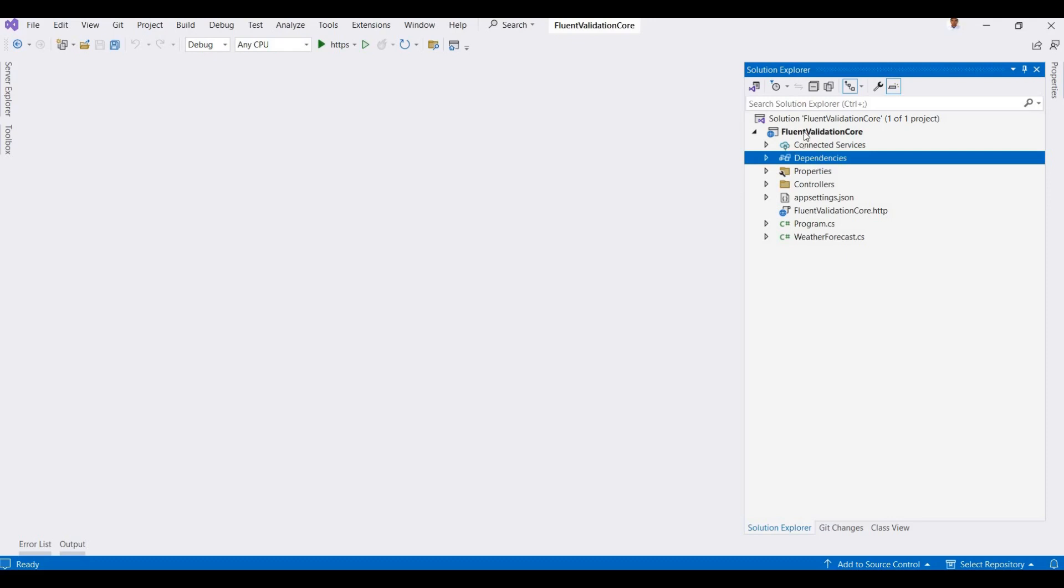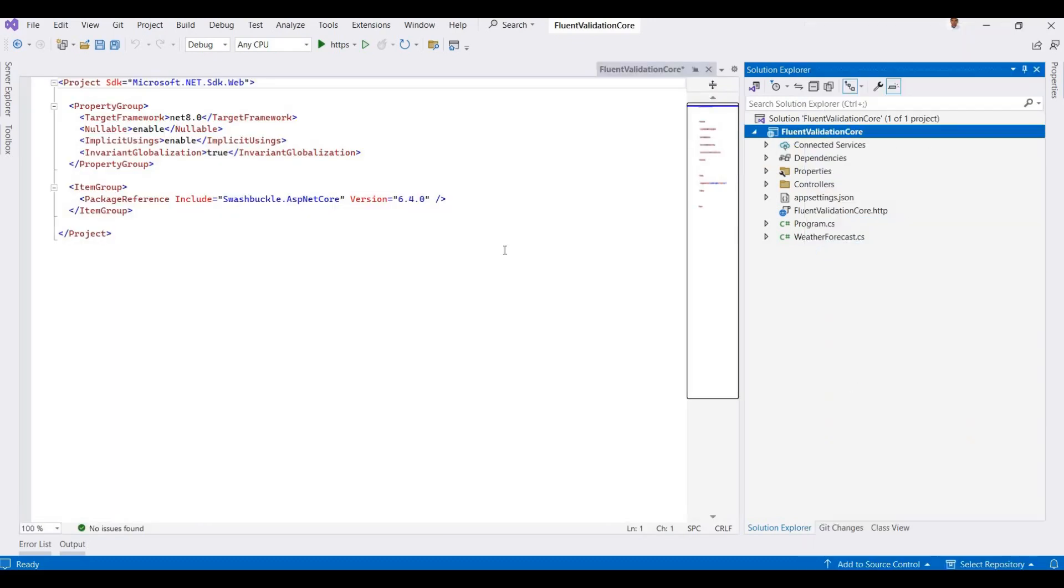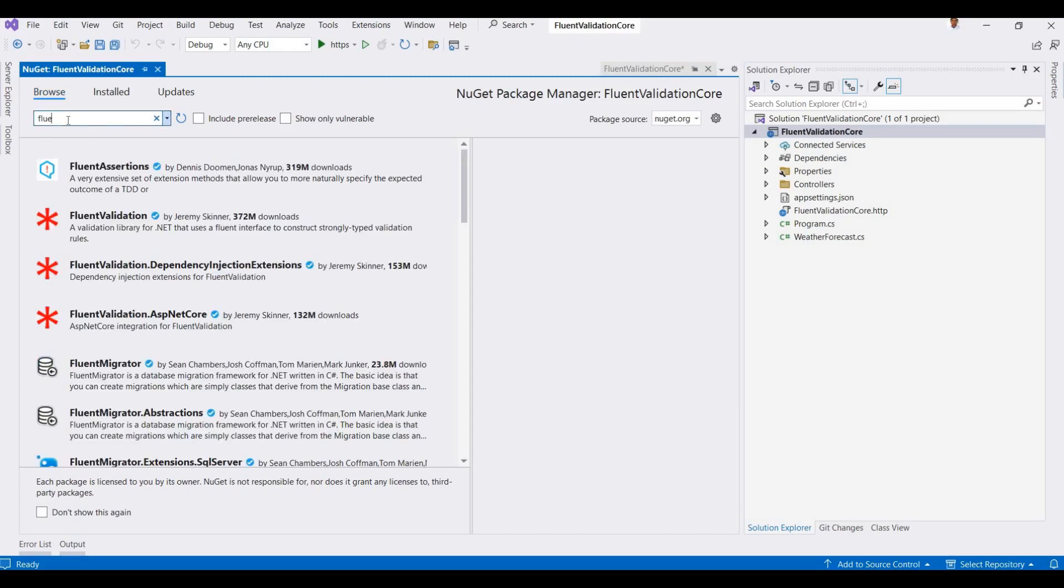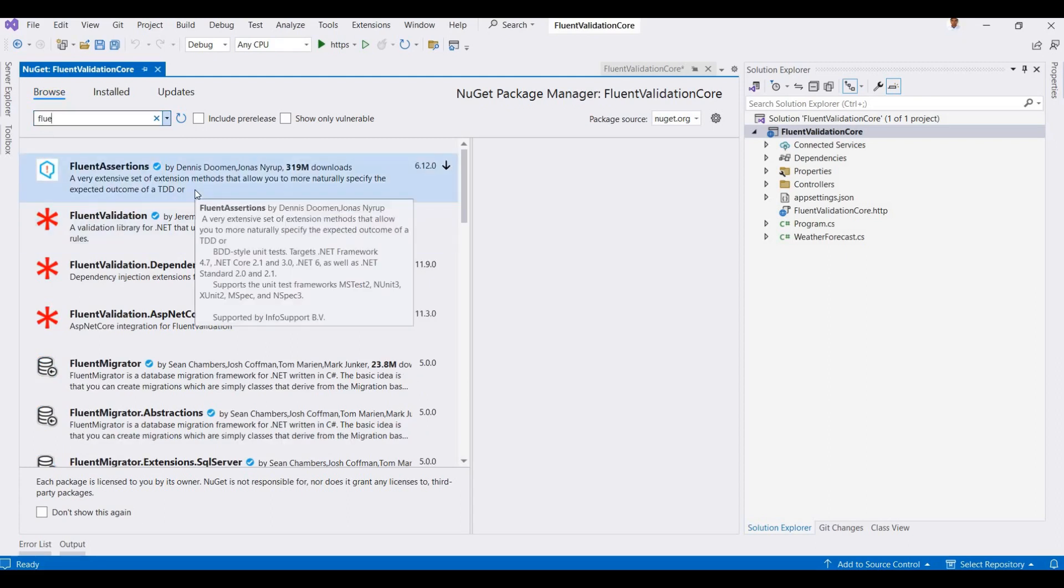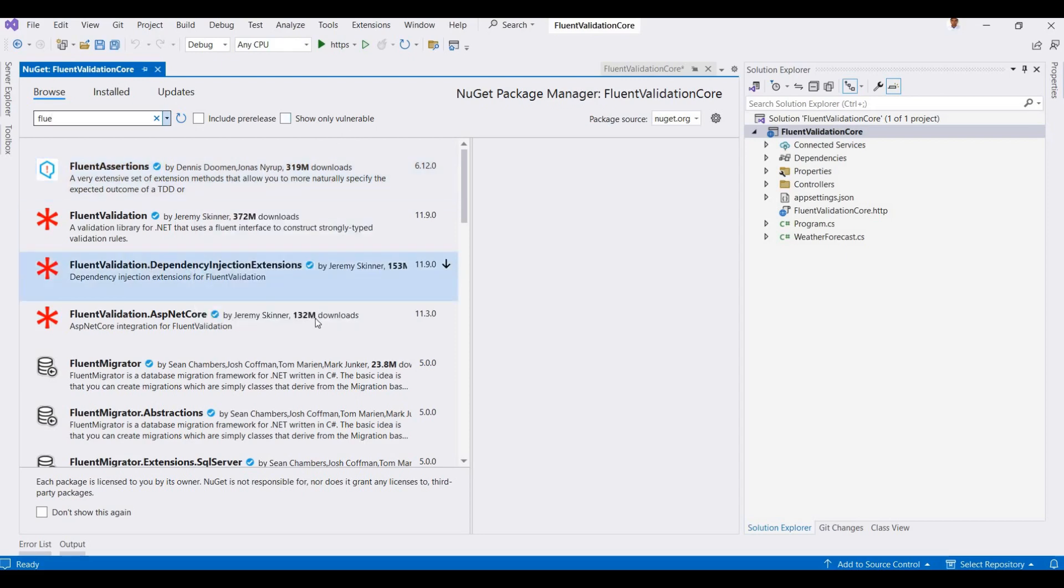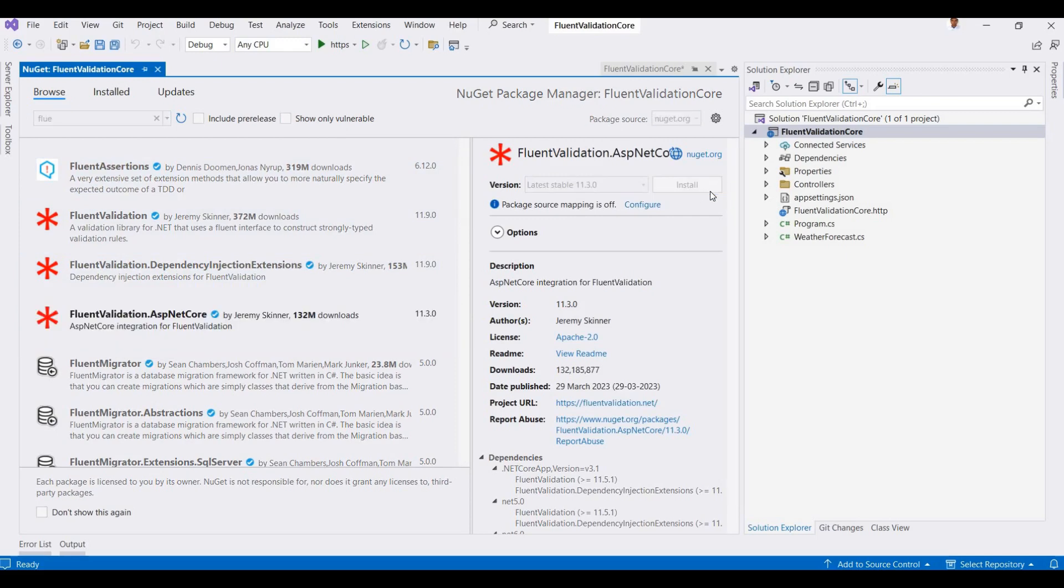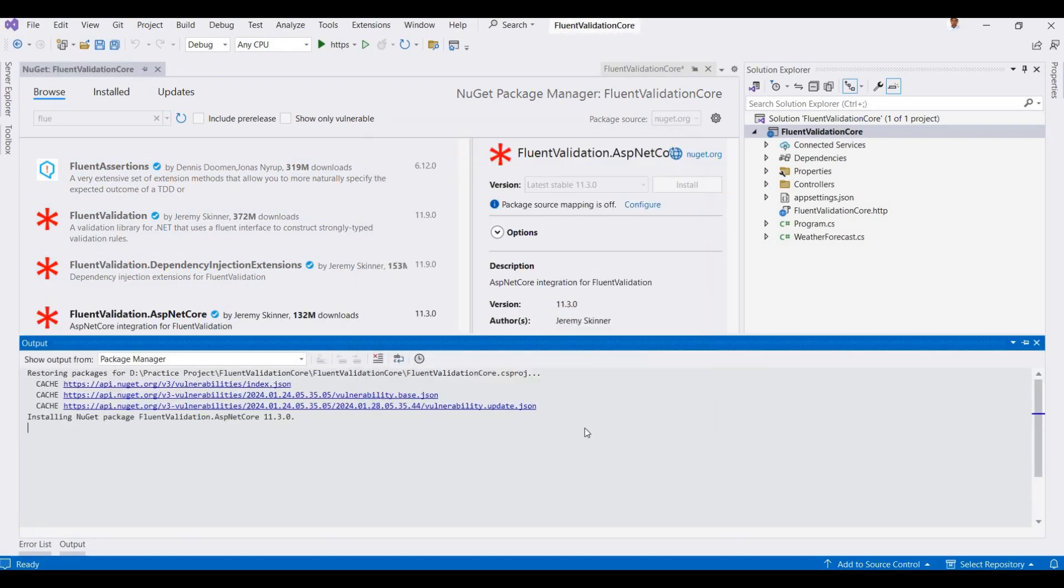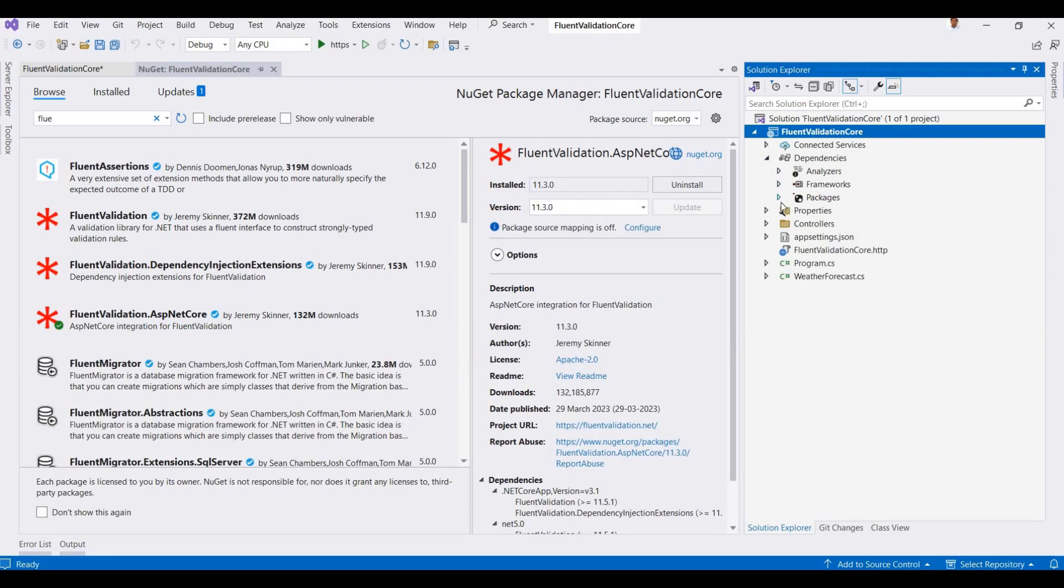First of all, we need to add a NuGet package for Fluent Validations. I'm adding this by the package manager, but you can also add this by running a command from the package manager console. I will add FluentValidation.AspNetCore, so click on Install and Accept. Now this package will be added into the project, and we can check it here. FluentValidation.AspNetCore is installed.